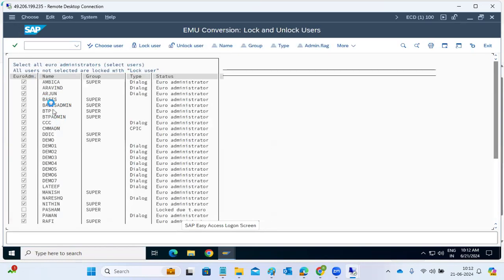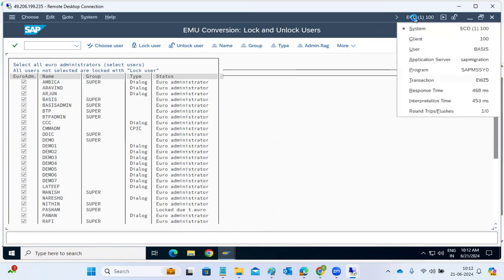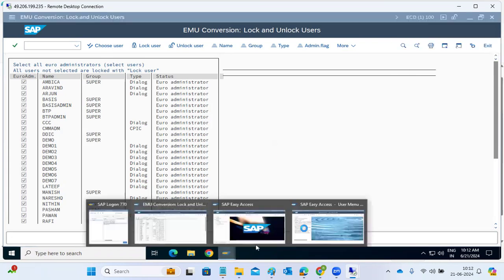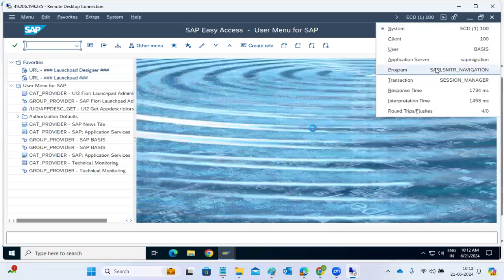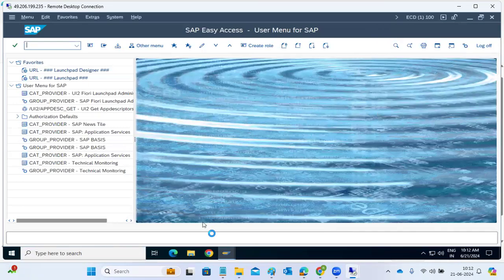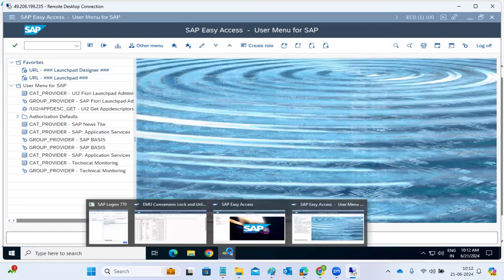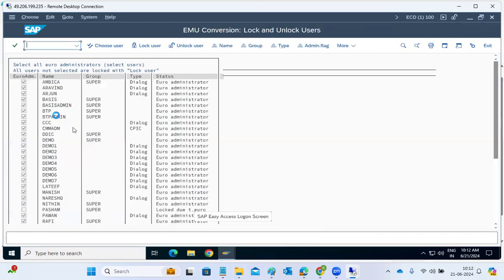The basis user is the user here. Let's check which system we logged into — it's the migration user system. It's logged in. So it's confirmed — all the users are locked.